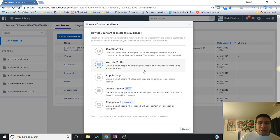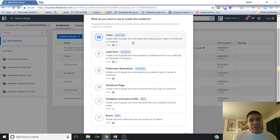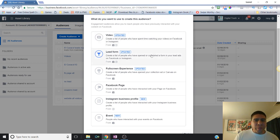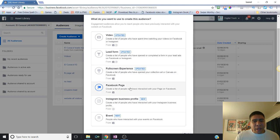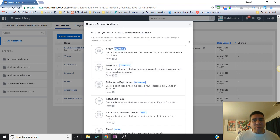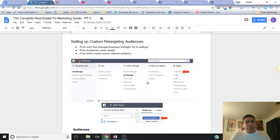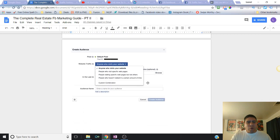Other options available are engagement audiences, which are very, very powerful. As you can see, you can build custom audiences based on people who watched videos on your business page or on Instagram, people who used your lead forms, visited your Facebook page using a full-screen experience, visited your Instagram business profile, or interacted with your events. There are so many different ways you can build a custom audience, and you should definitely start doing this because they are free.